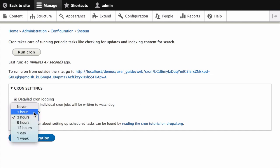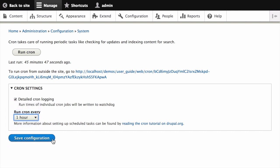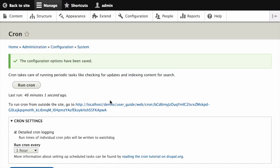We'll change ours to run once every hour and then click Save Configuration. Now your site's configured to run cron automatically at least once every hour.